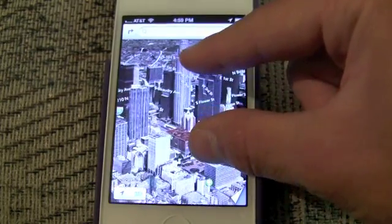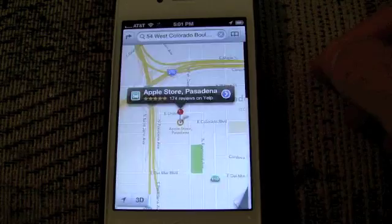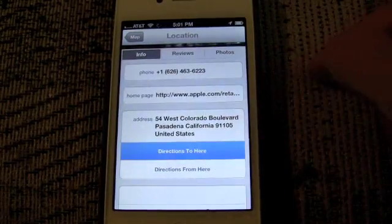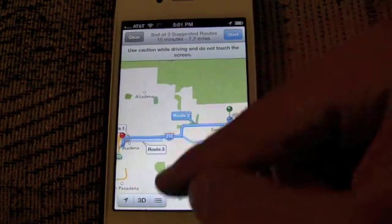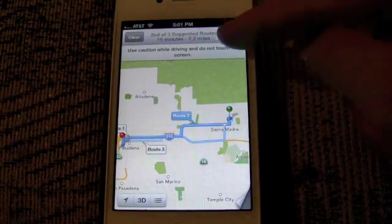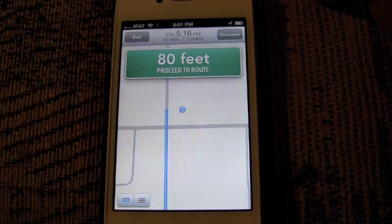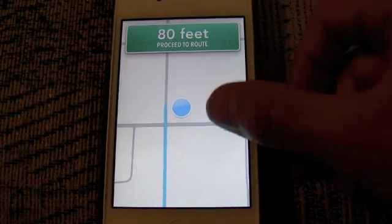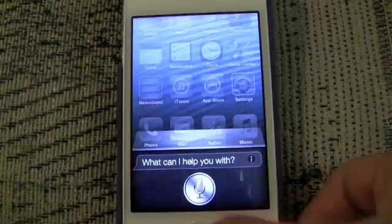The most useful feature in Maps is the brand new turn-by-turn navigation, which has been a long time coming, but Apple's implementation is definitely worth it. Whether you begin directions right from within the app or ask Siri for directions, you get the usual three route options. You can see the full list or just start route guides. Siri provides the voice for all the guidance.